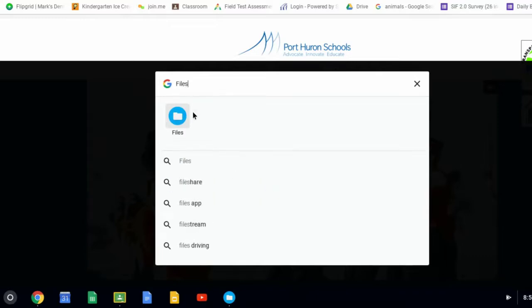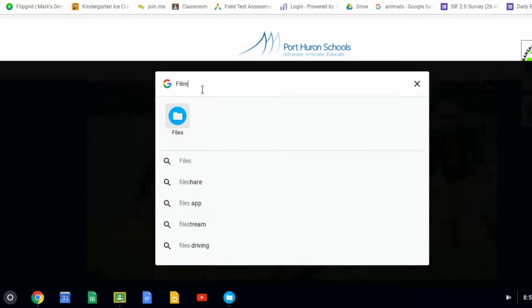Now if I bring this up and I type in the word Files, it will bring up the apps that have the word File in their name. In this case, there is a Files app and there it is right there.